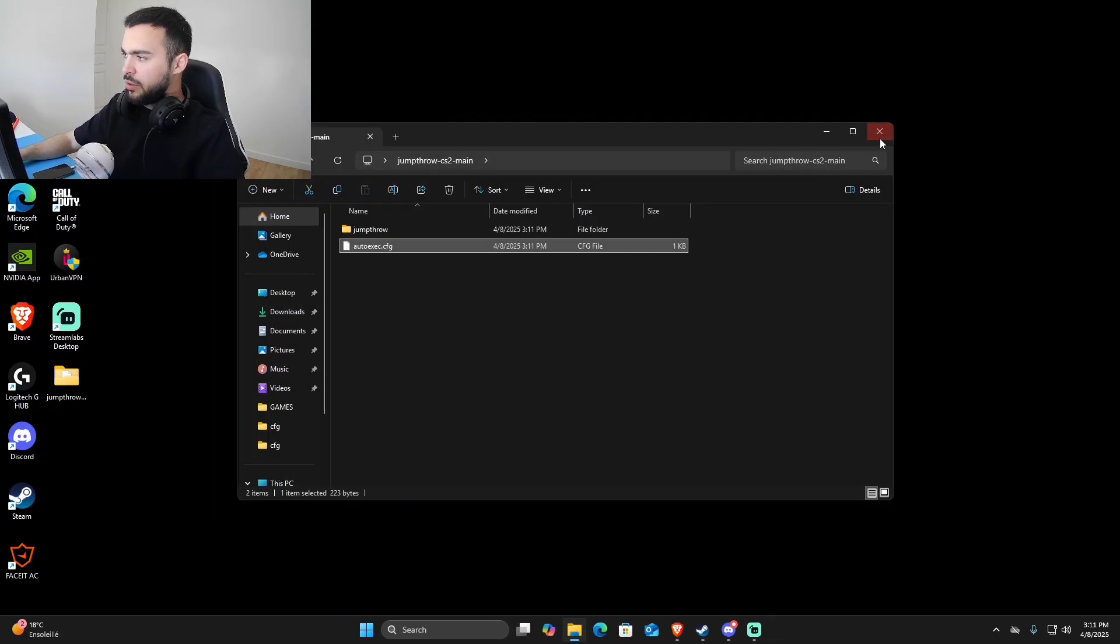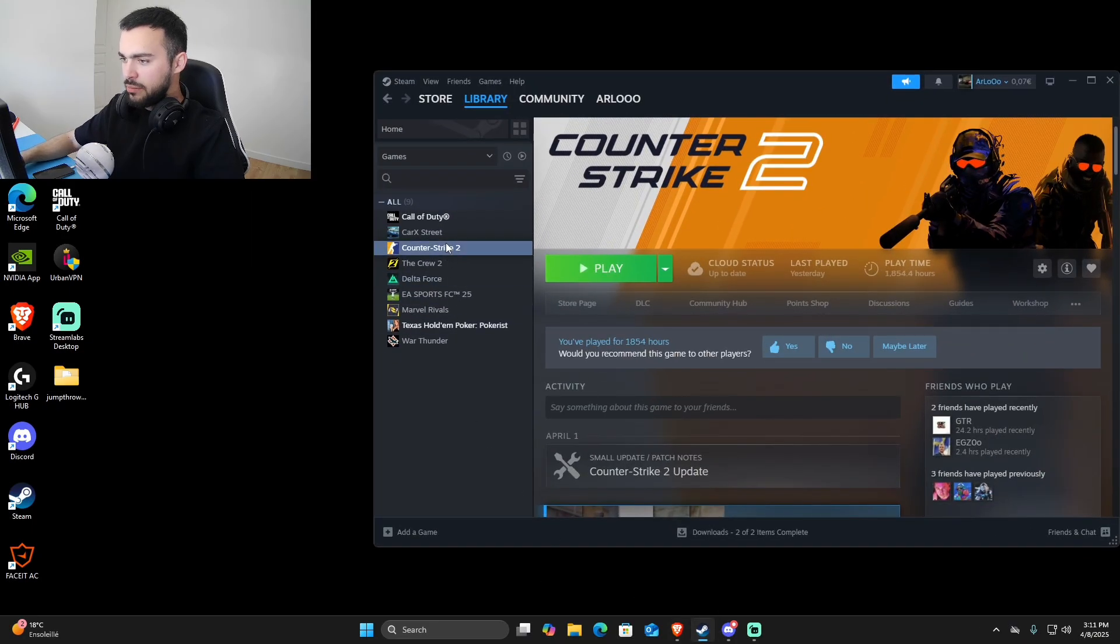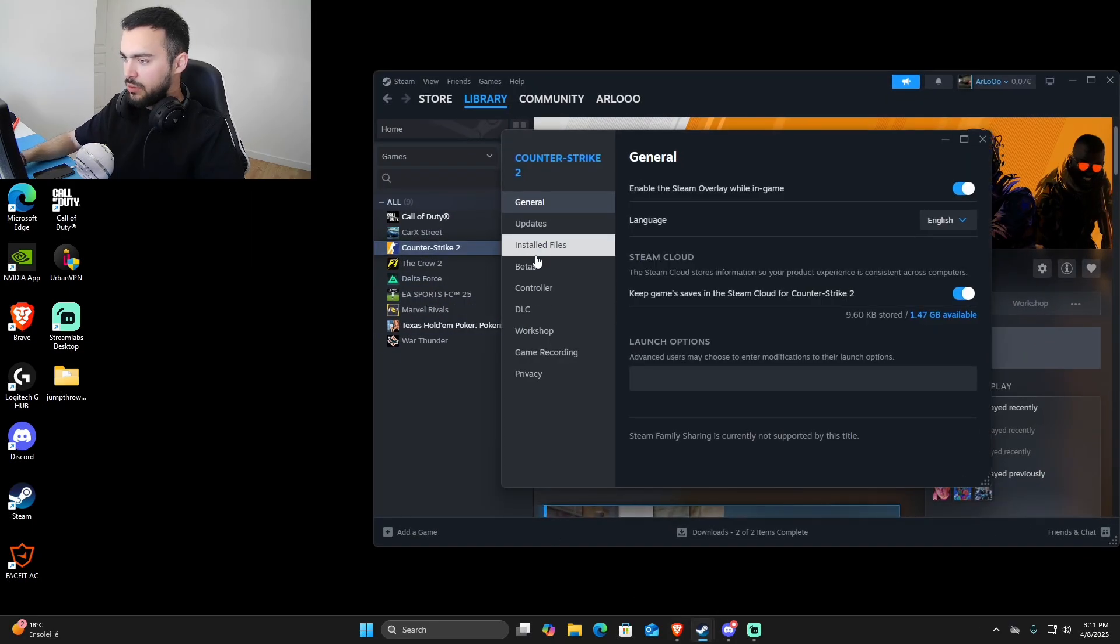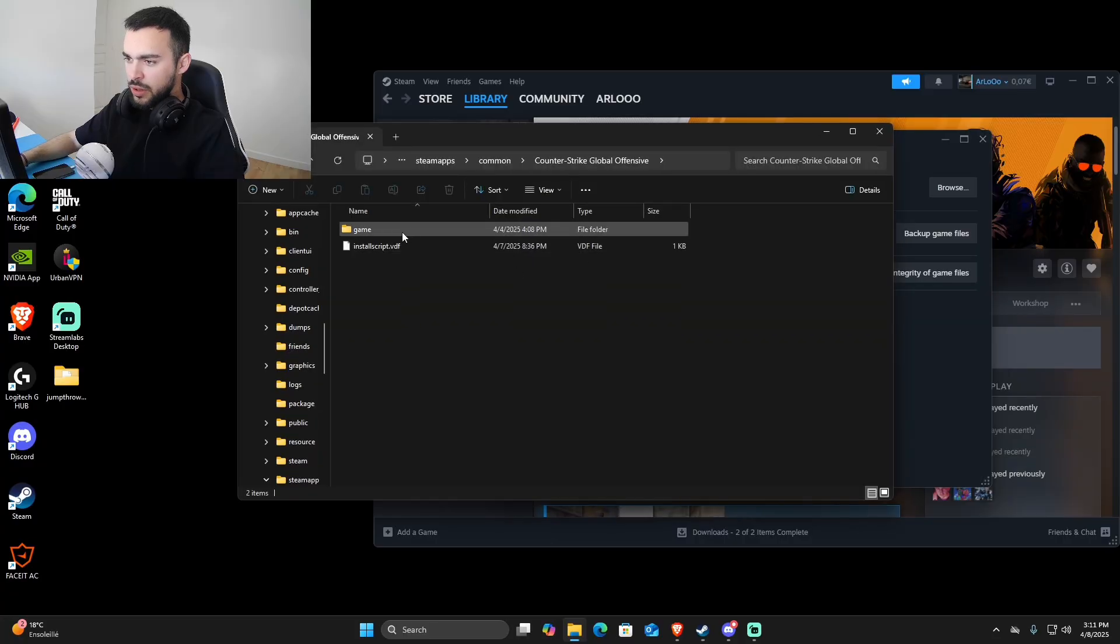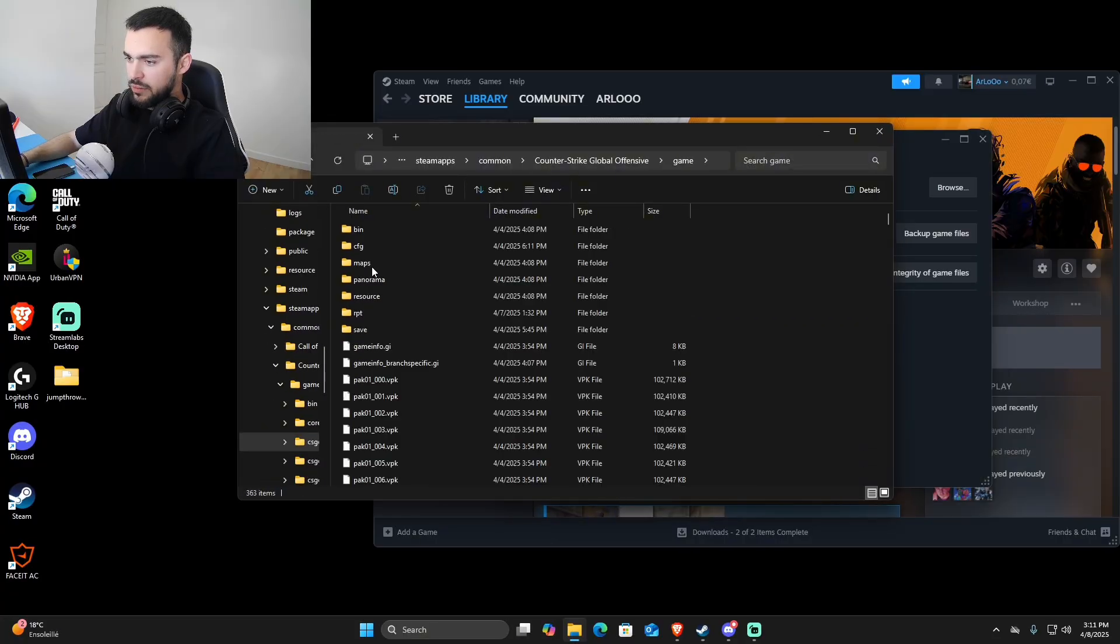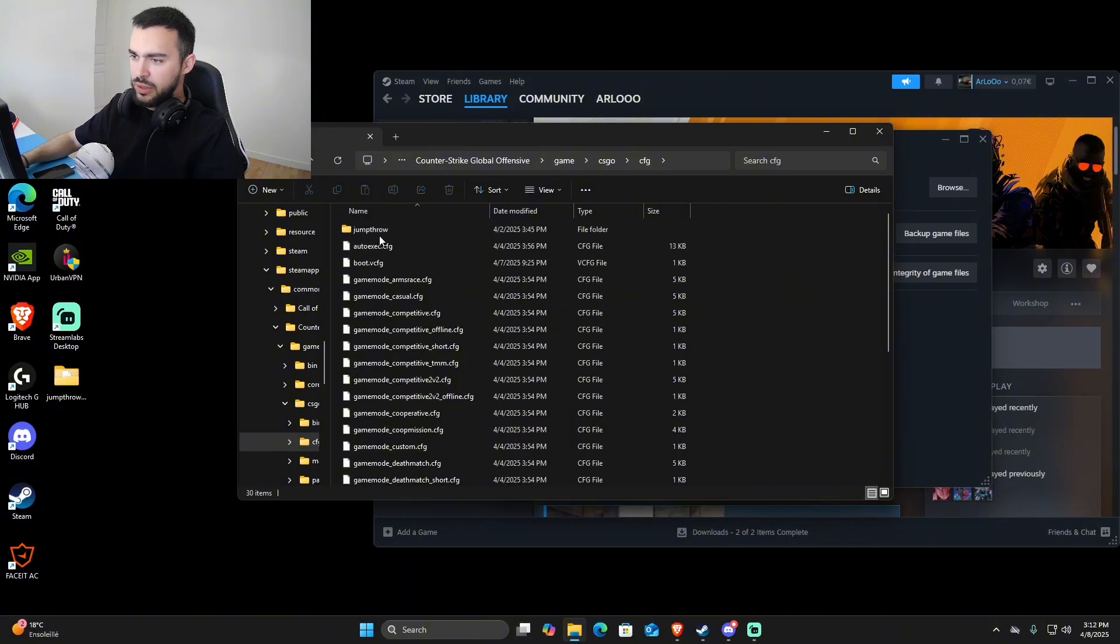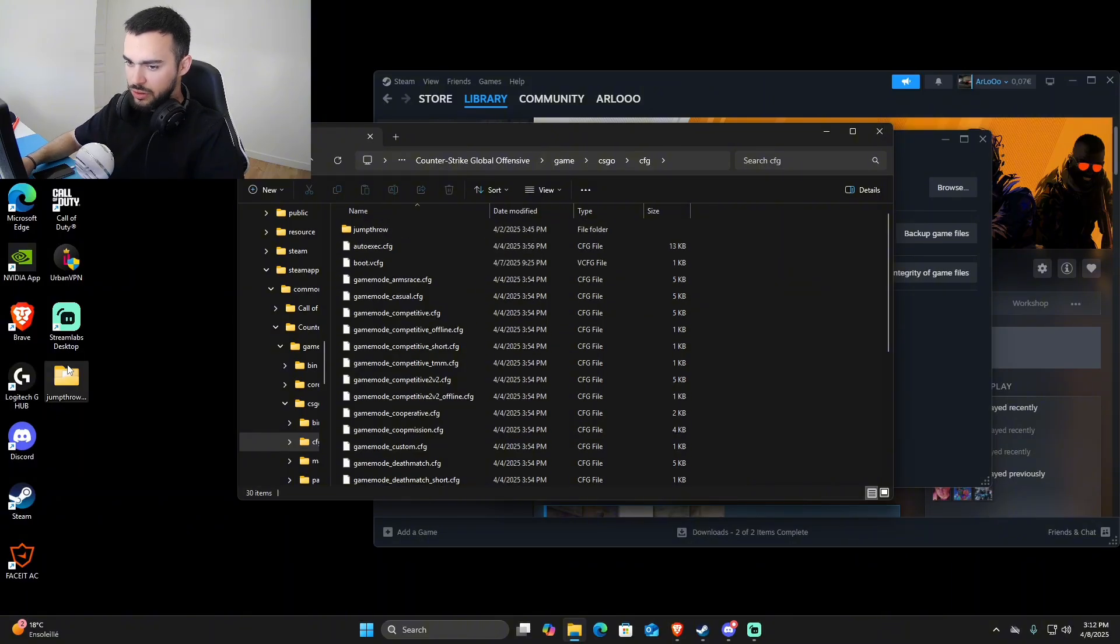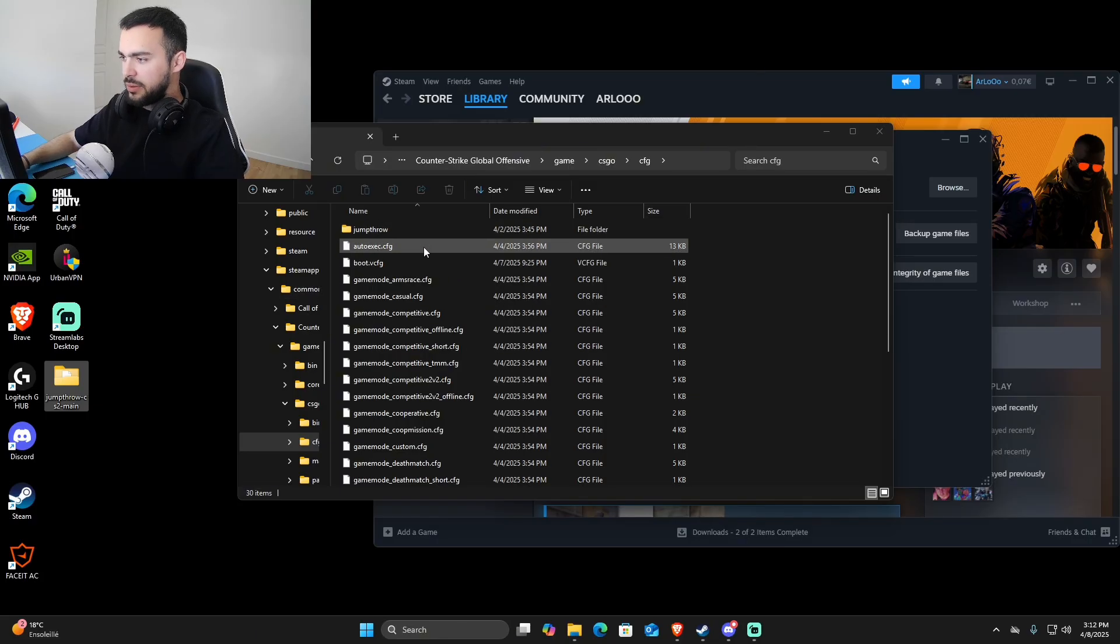We're just going to move this to our Steam configs. As you can see, you go here, make sure to go to game, then CS:GO, then CFG. I already have it, but you can just move both of them here. That's pretty much it.